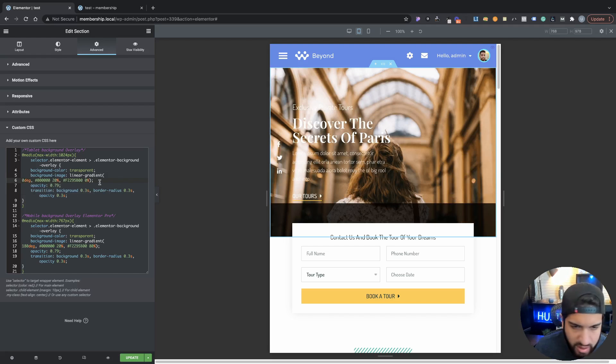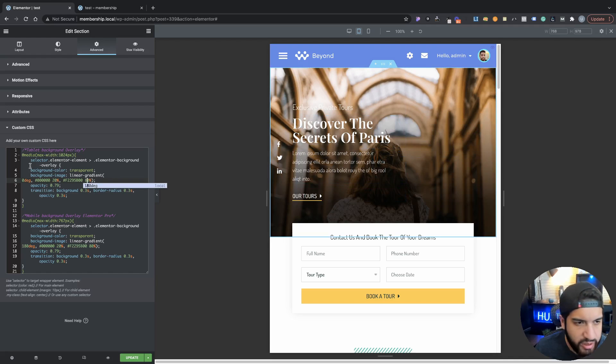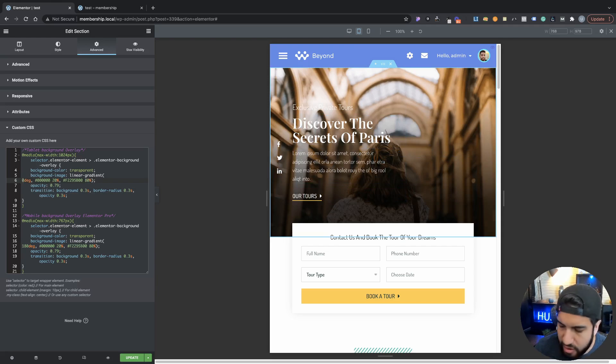Yep, so it would be set to zero. And that's how that would work in case you guys were wondering. But I'm going to go ahead and just set this back to 80. That's fine.